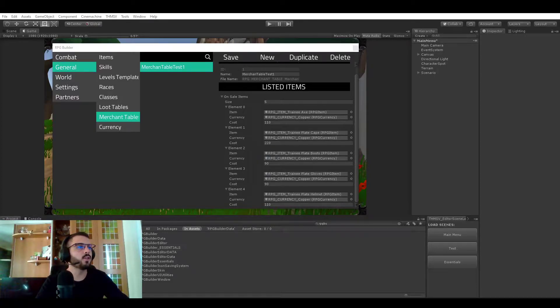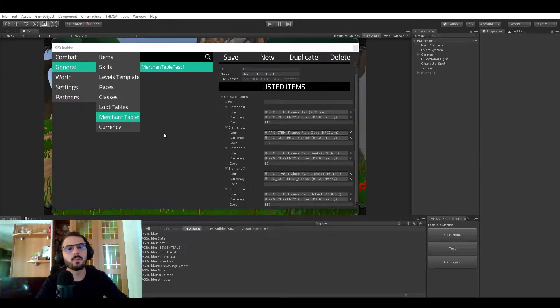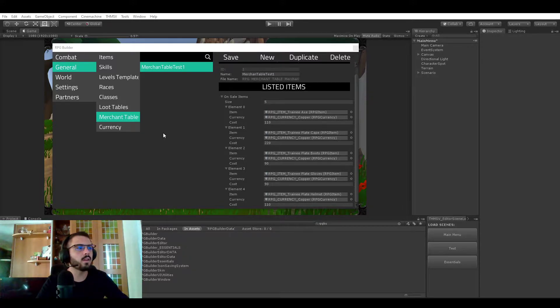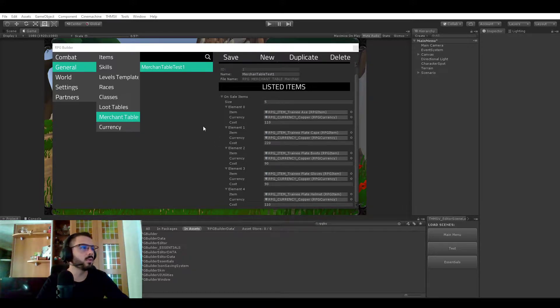Hello everyone. Let's talk about Merchant Table in RPG Builder. Merchant Tables are a list of items that you want a certain NPC to sell to you.